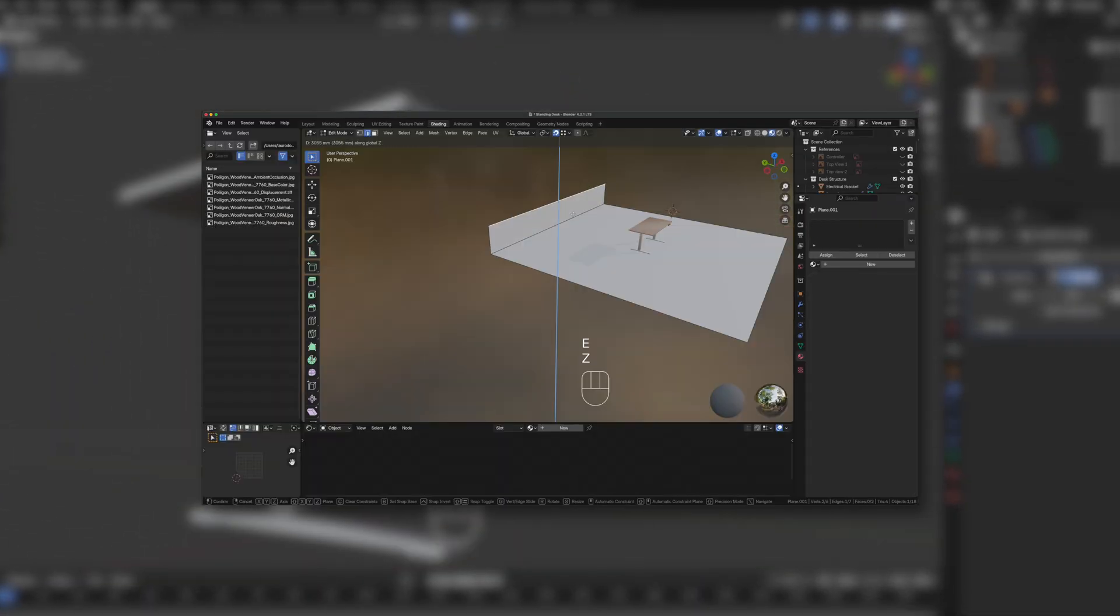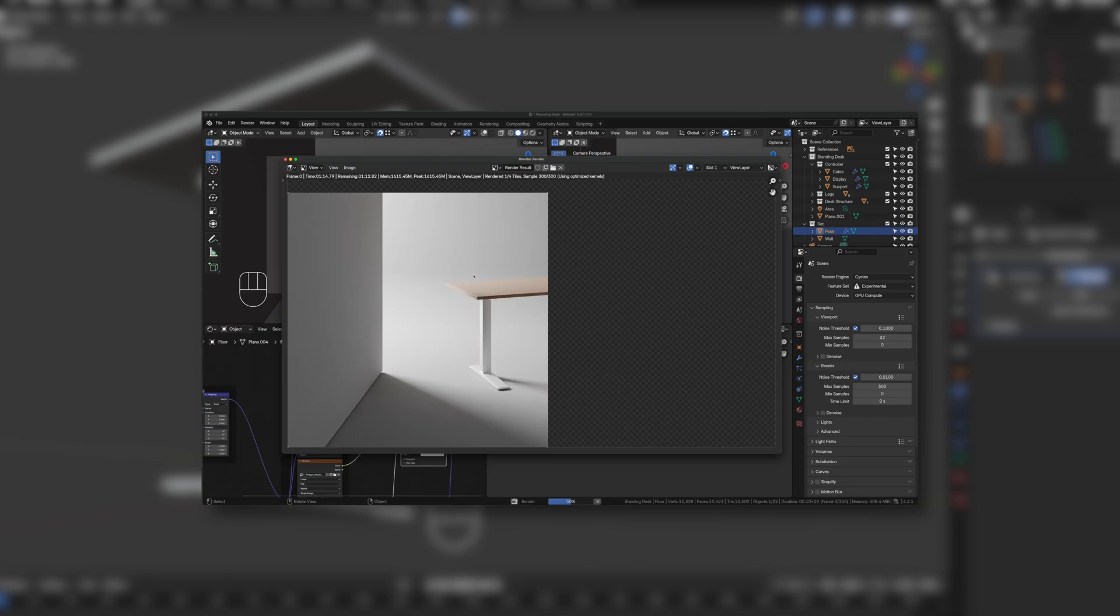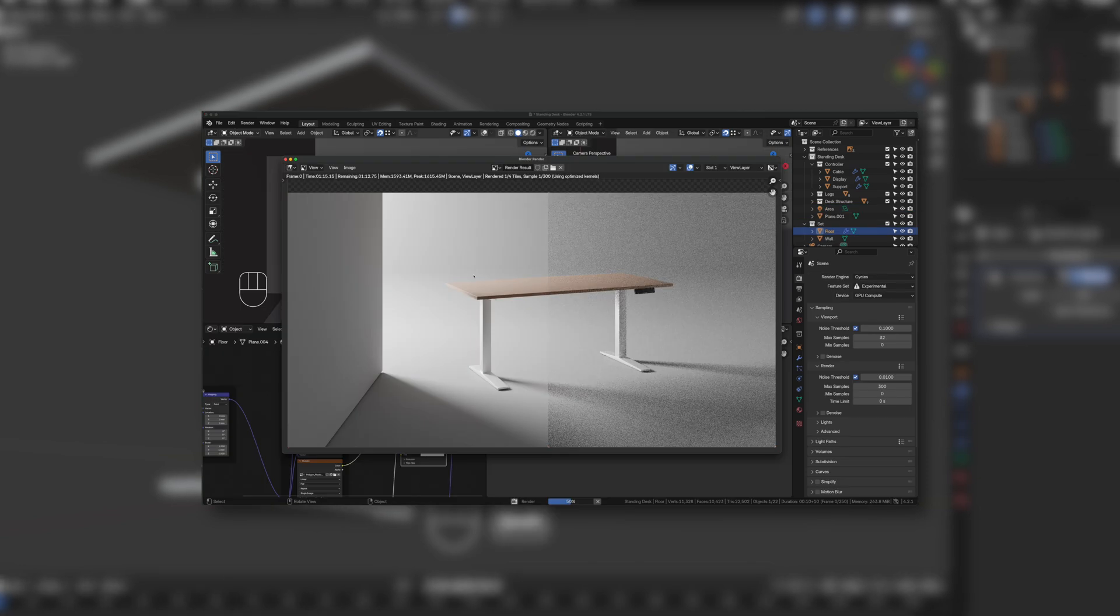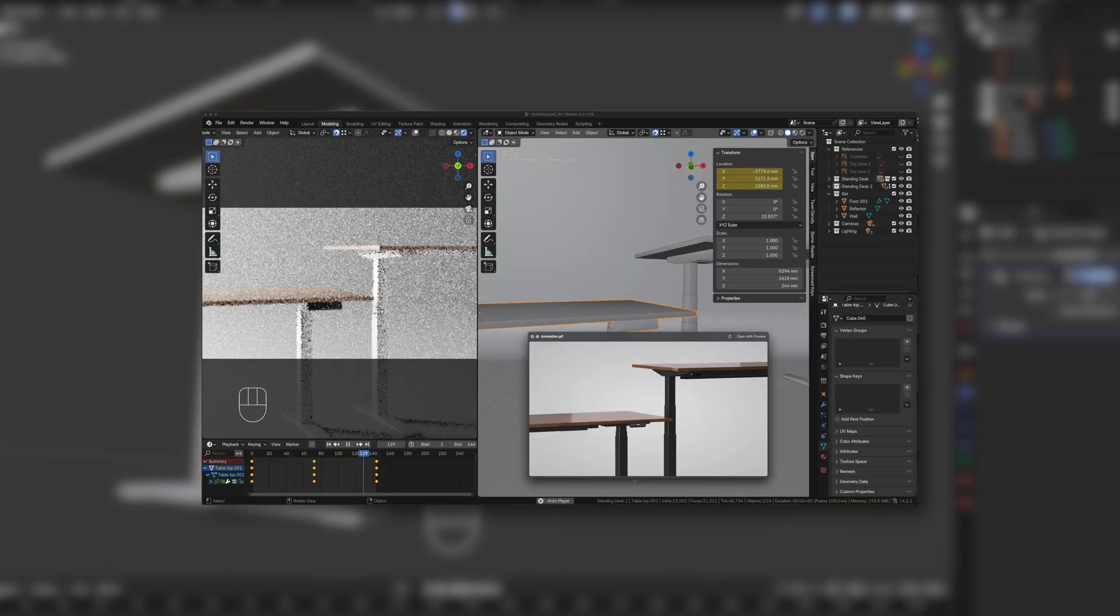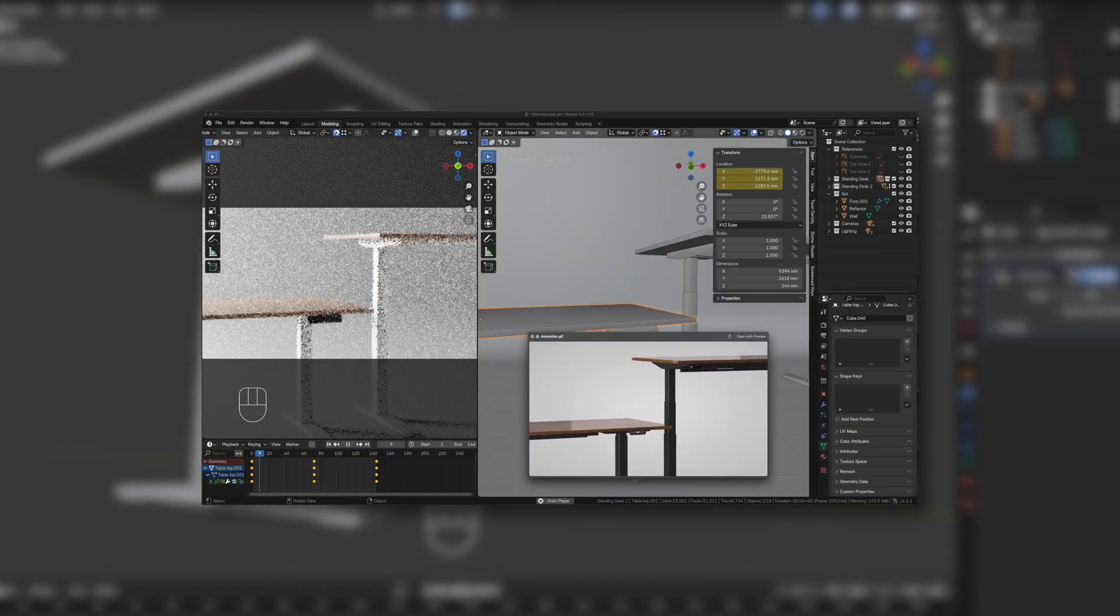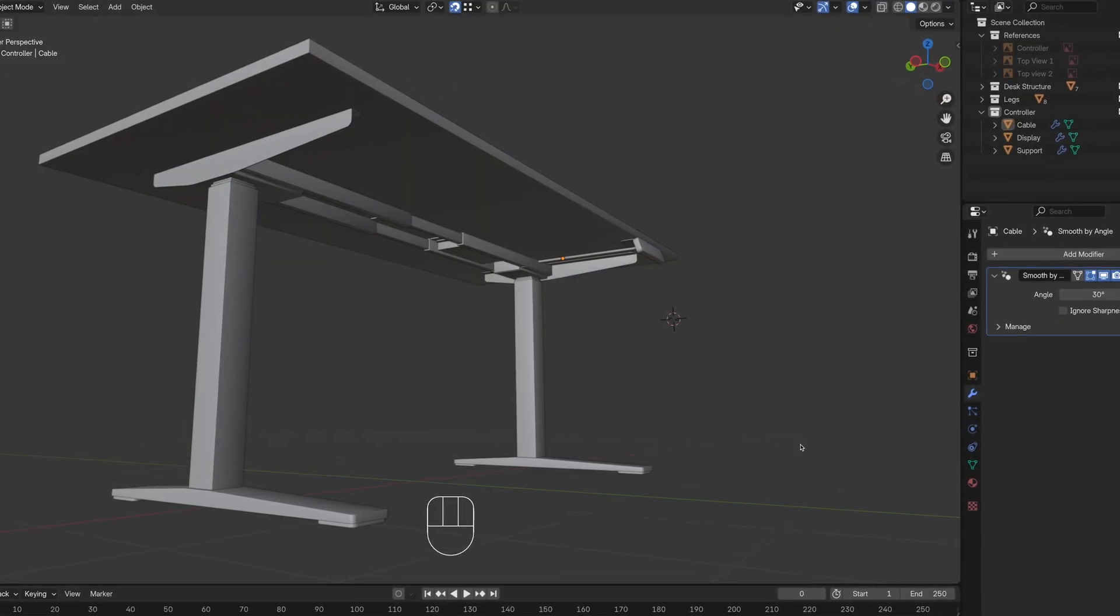scene creation and camera setup, lighting, image rendering, animation setup, sequence rendering. You ready for that? Alright,